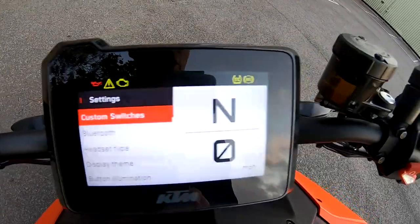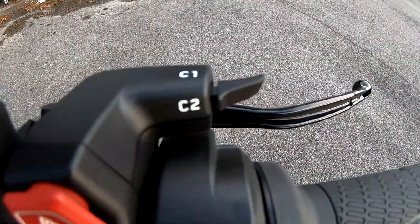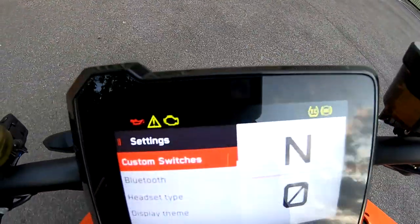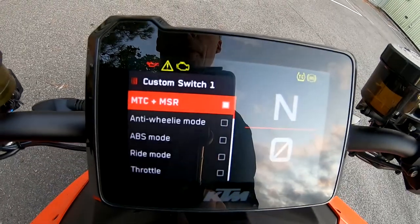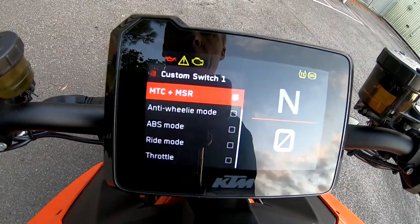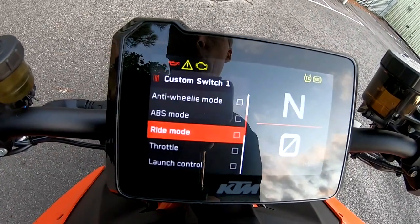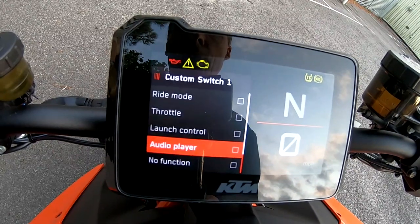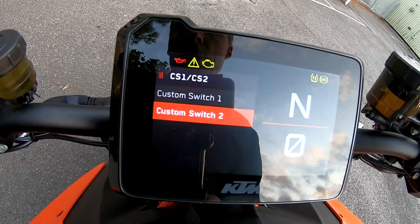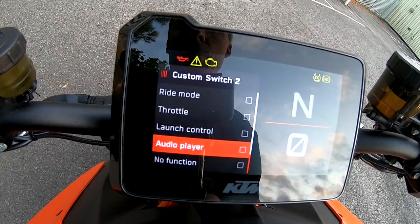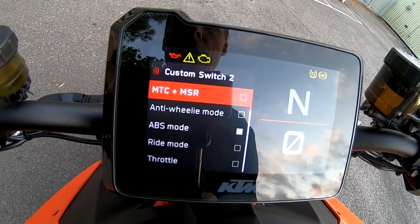Settings — Custom Switches. Over here you've got C1 and C2 buttons that you can customize. Going into Custom Switch 1, you can see here: MTC, MSR, anti-wheelie mode, ABS mode, ride mode, throttle, launch control, audio player, etc. Custom Switch 2 is pretty much the same — you can basically customize them however you want.